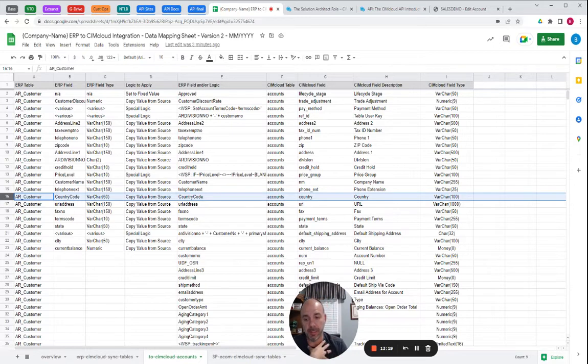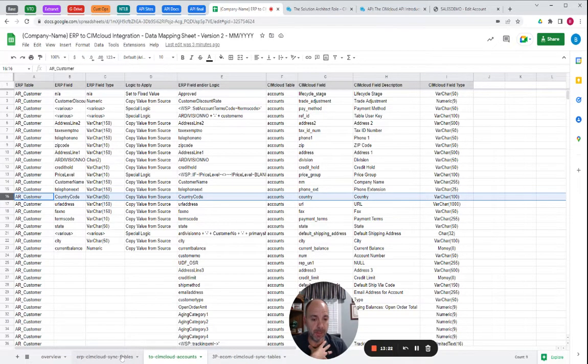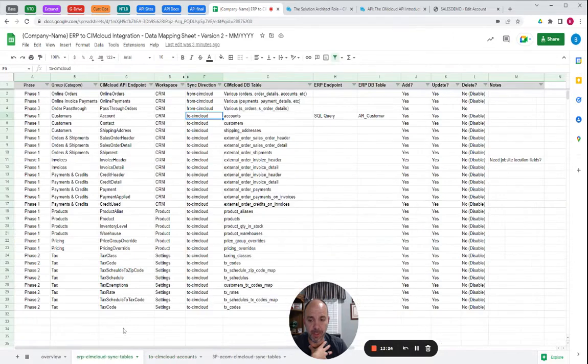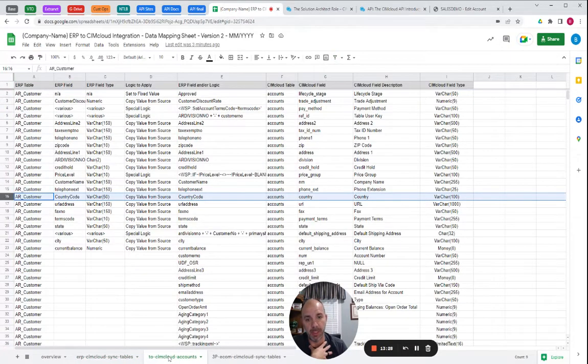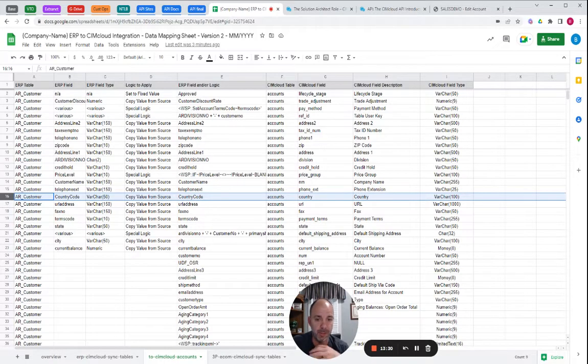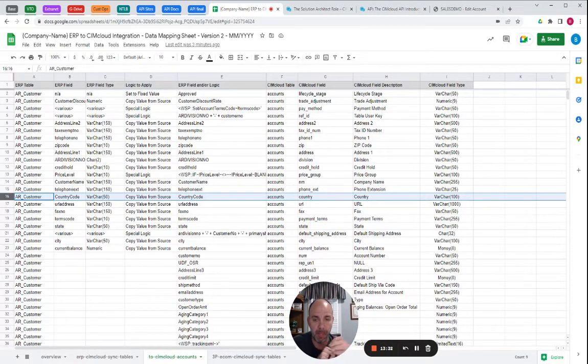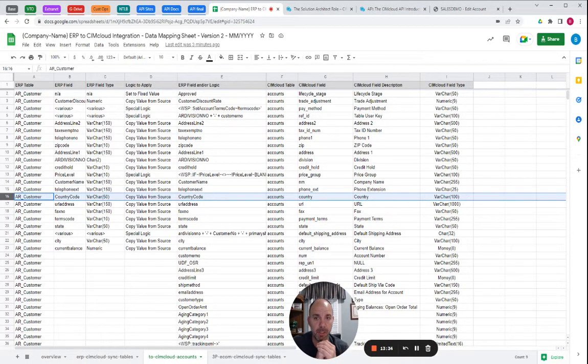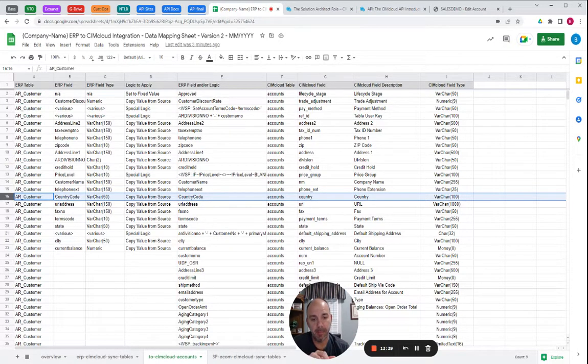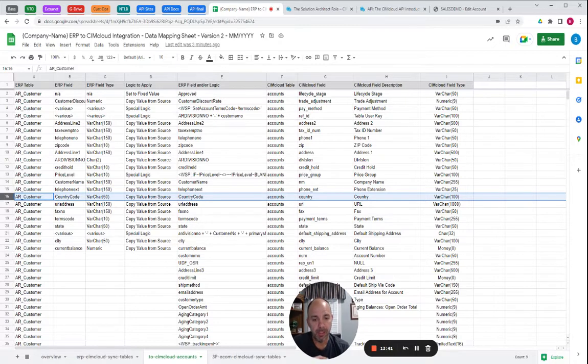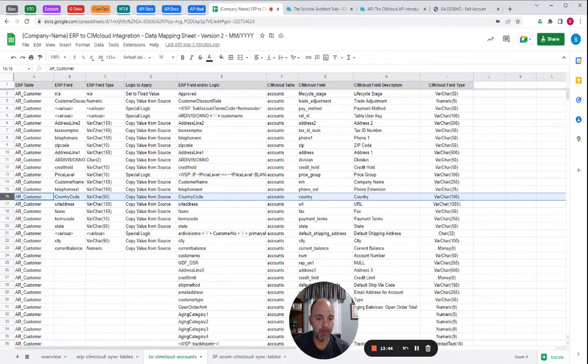So essentially, the scope of your phase one integration is going to be what tables are moving back and forth, and then on each table getting down to the field level definitions of what's going to happen, and then putting commentary or describing what the custom logic is. The technical planner is then going to take that and make sure they buy or build a sync tool that actually performs all of that logic.